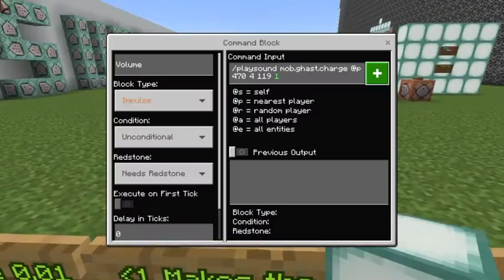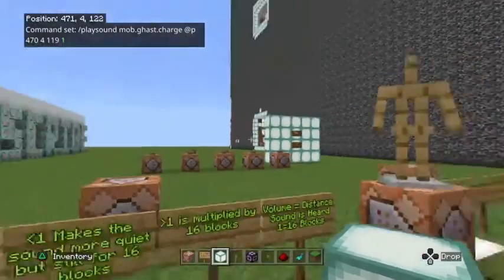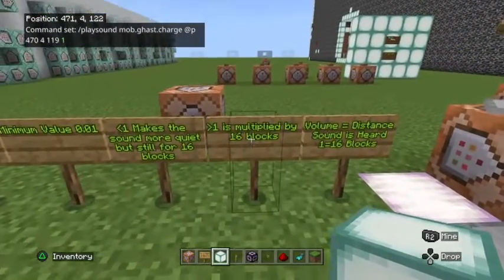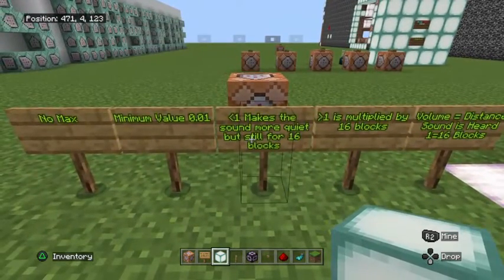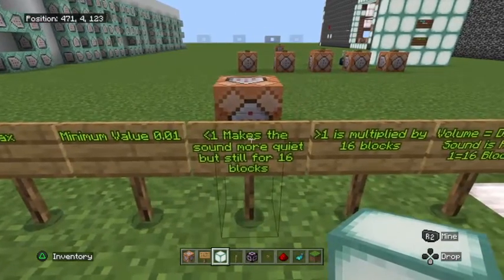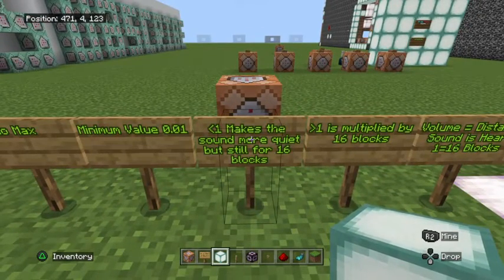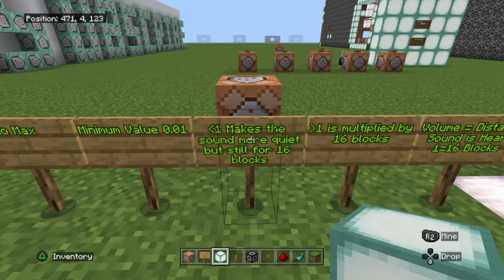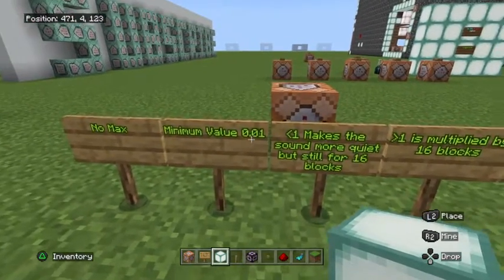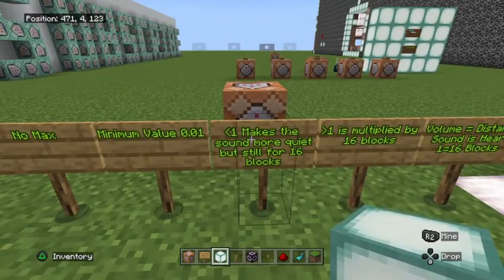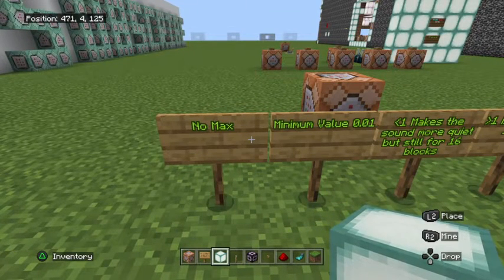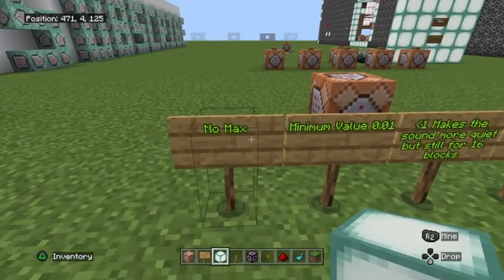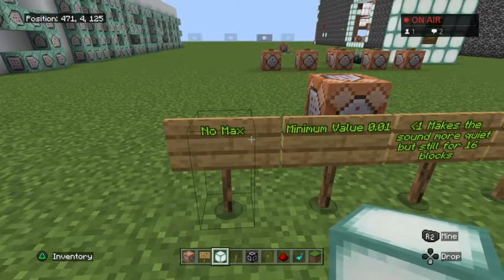If we type a volume level of two, it would be heard for 32 blocks away from the origin — multiply volume by 16 blocks when greater than one. If we're less than one, meaning a value between 0.01 and 1, this makes the sound quieter but still uses the default distance of 16 blocks. For example, 0.05 would be a very quiet sound and 0.5 would be half as loud but still heard for 16 blocks. As far as I know, there's no actual maximum distance the sound can be heard from.